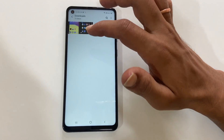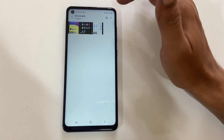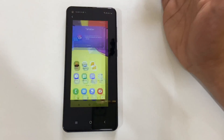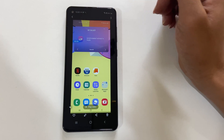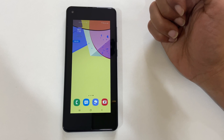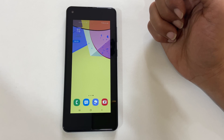That's it for this video on how to do screen recording on Samsung Galaxy A21s. Please hit the like button if you find this video useful.